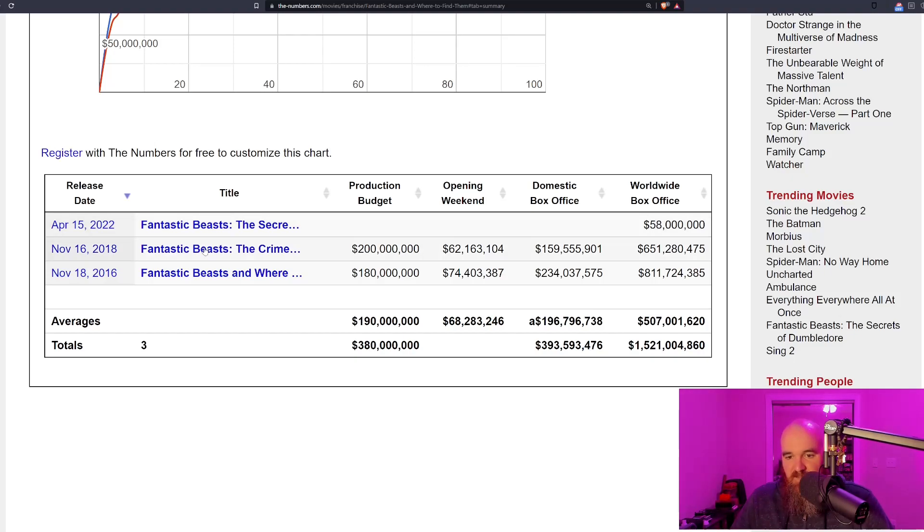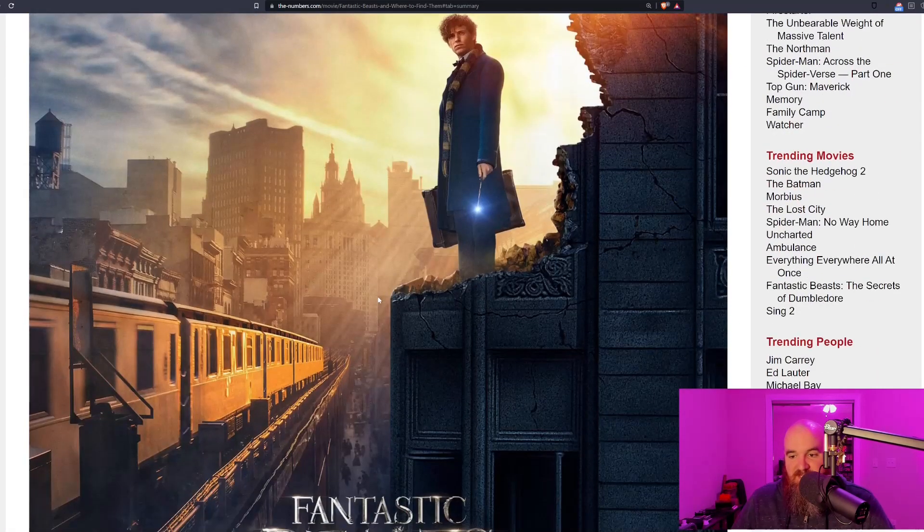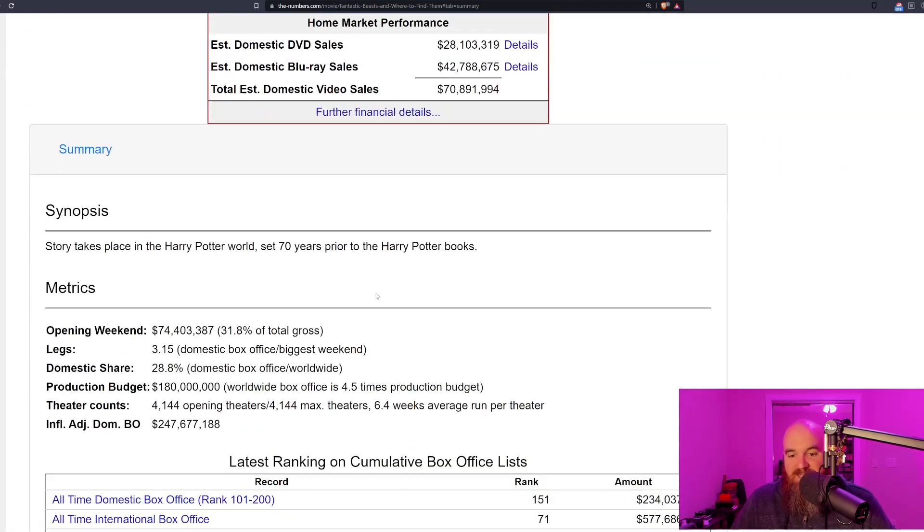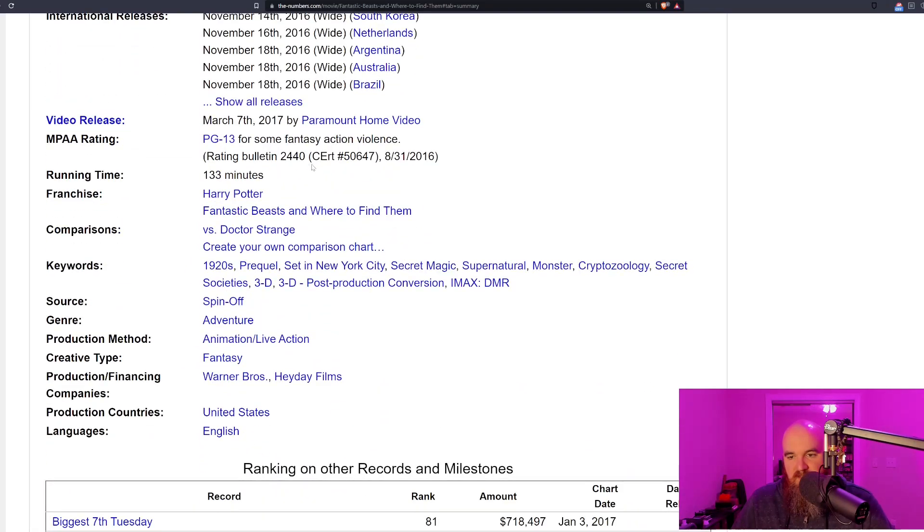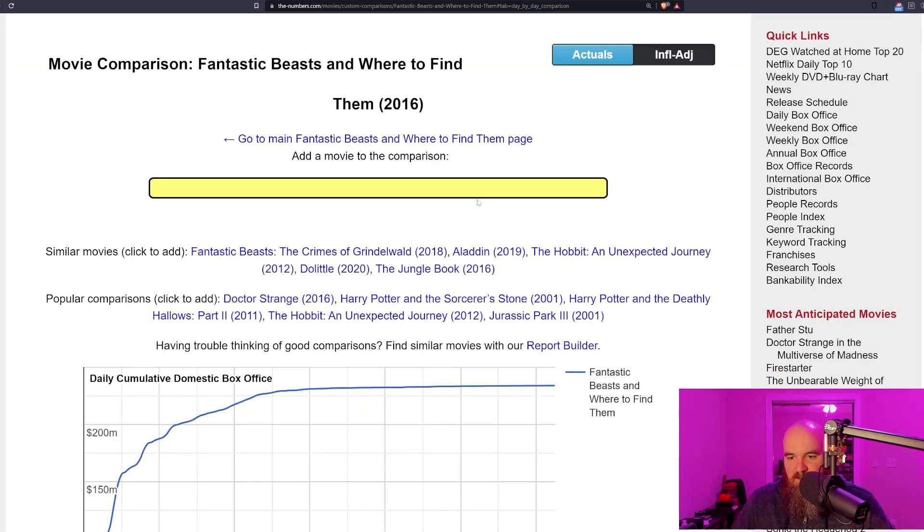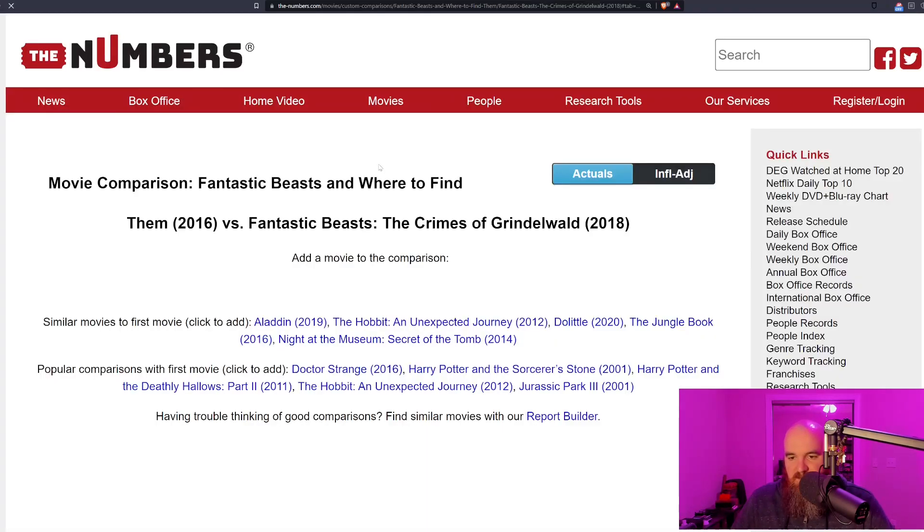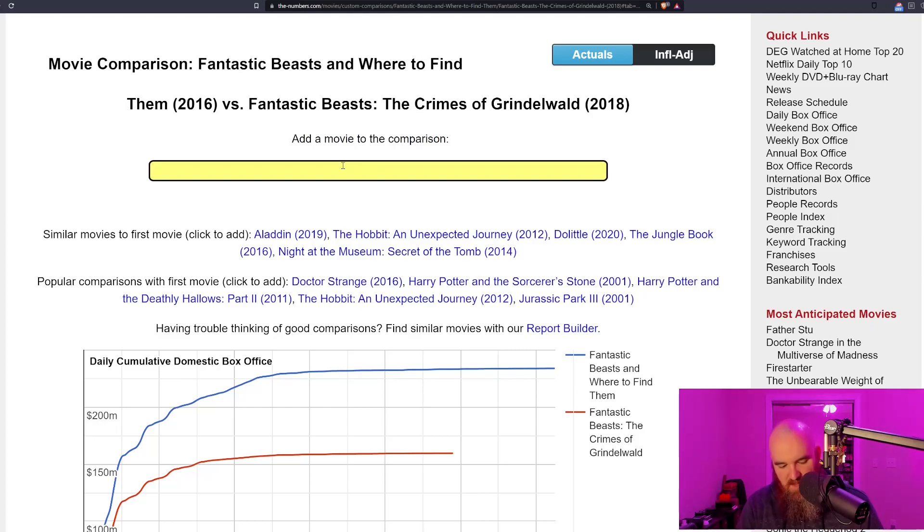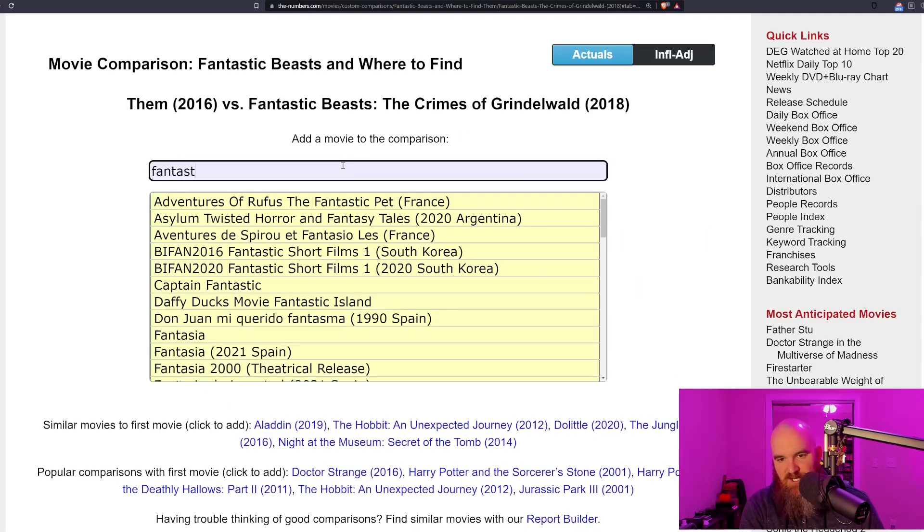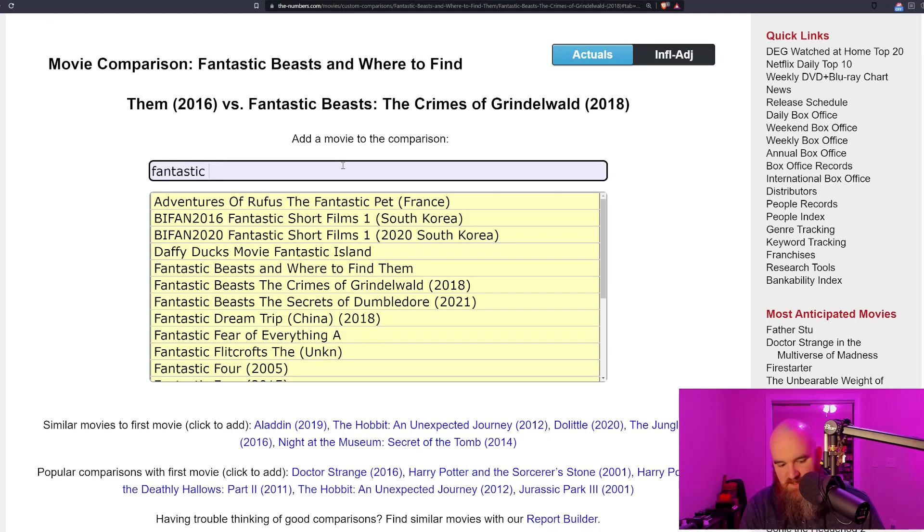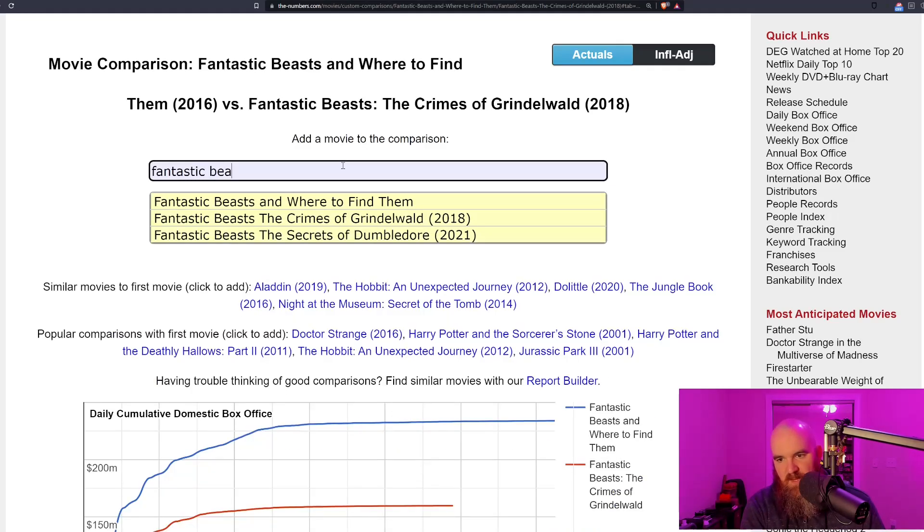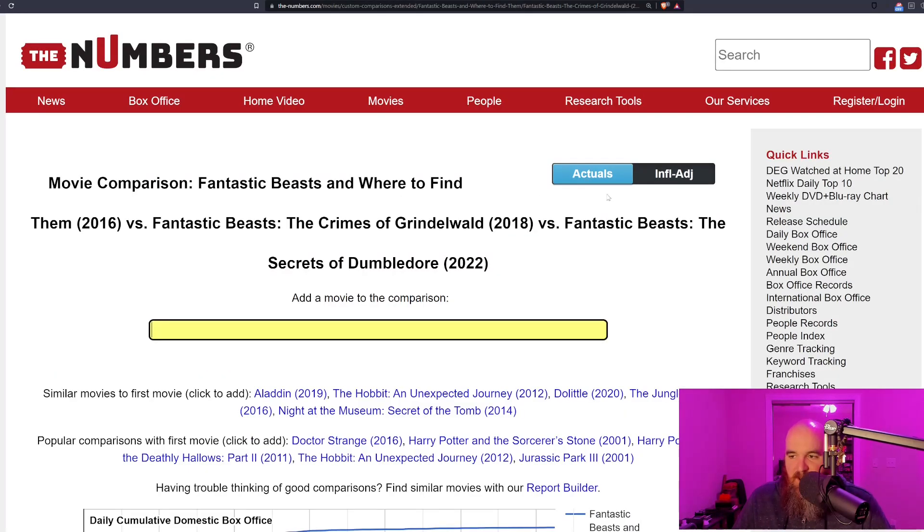If this is only going to get around 100 million dollars and we continue to see the film drop internationally as well, which is what we're seeing at this point, it's not looking very good. Let's create a comparison chart between these different films. Let's put Fantastic Beasts: Crimes of Grindelwald up there and let's see if we can pull up the third film as well.